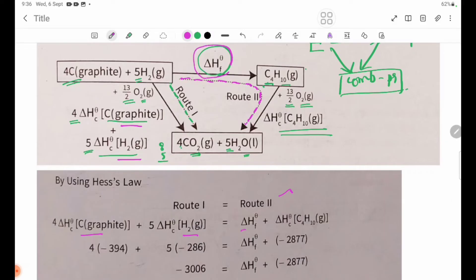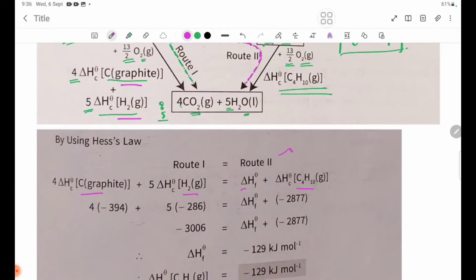Delta H theta C for C₄H₁₀ is given. Carbon graphite has Delta H theta C = -394, multiplied by 4. Hydrogen has Delta H theta C = -286, multiplied by 5. Delta H theta C for C₄H₁₀ itself is -2877.